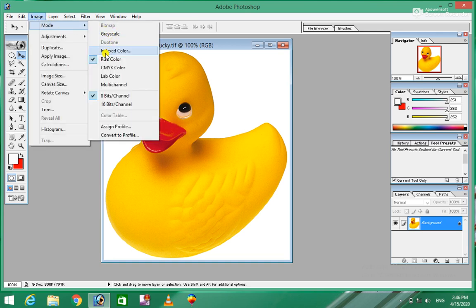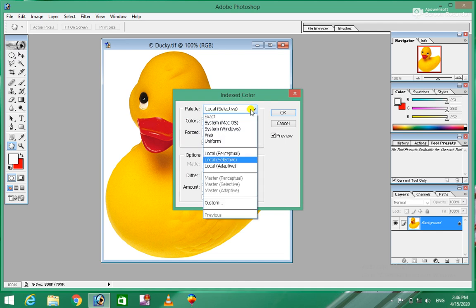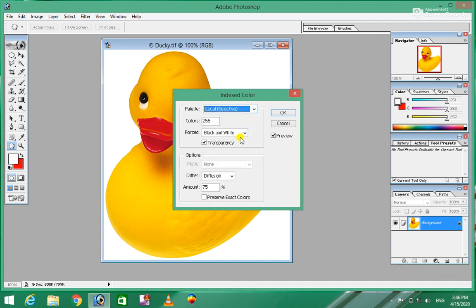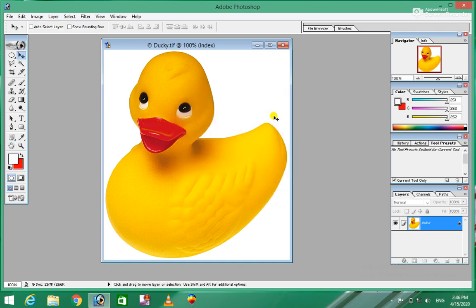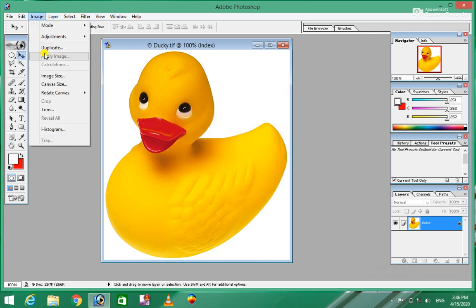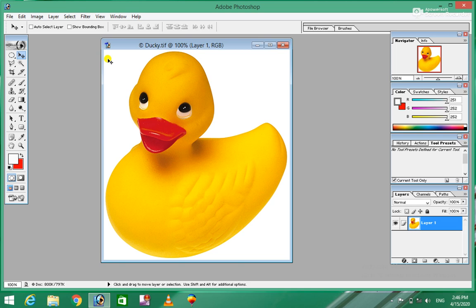Finally, it will extract the text from the image. Index color — the color is 254 quality. Black and white. White, red, green and blue, yellow color.